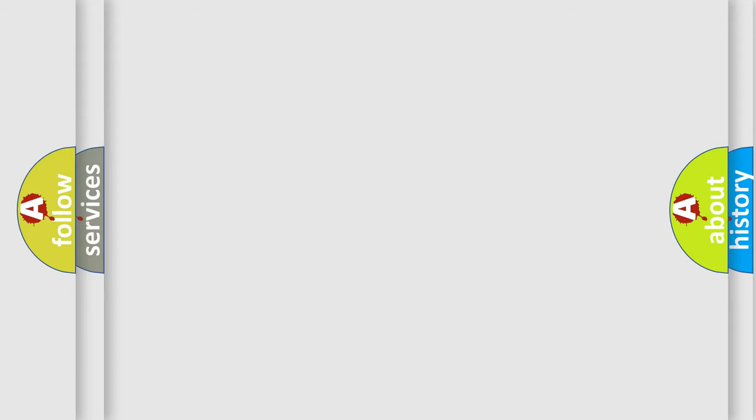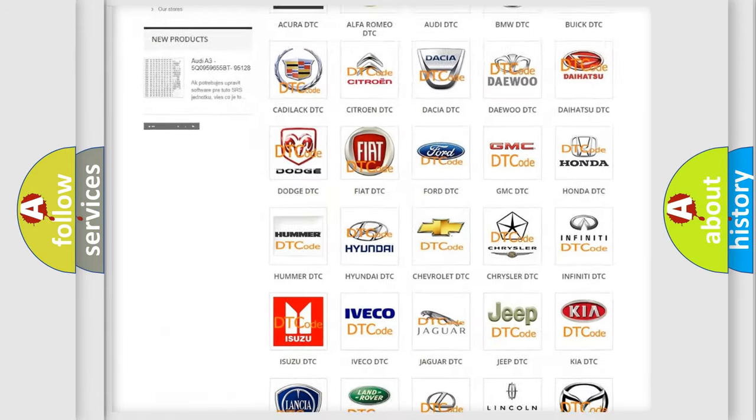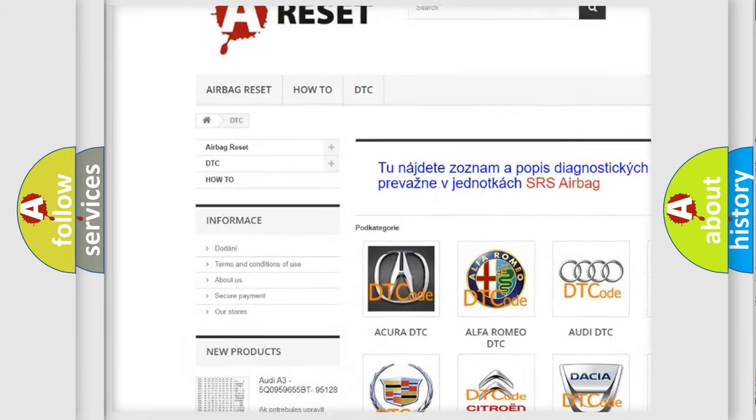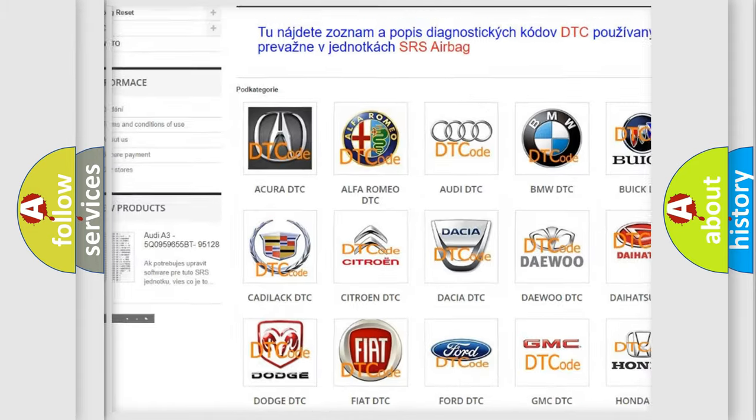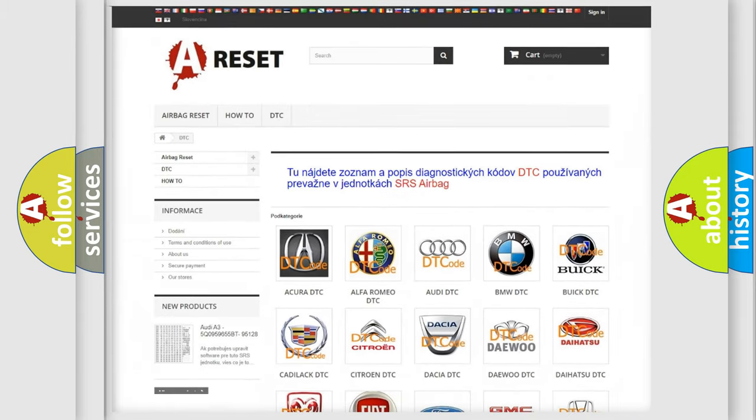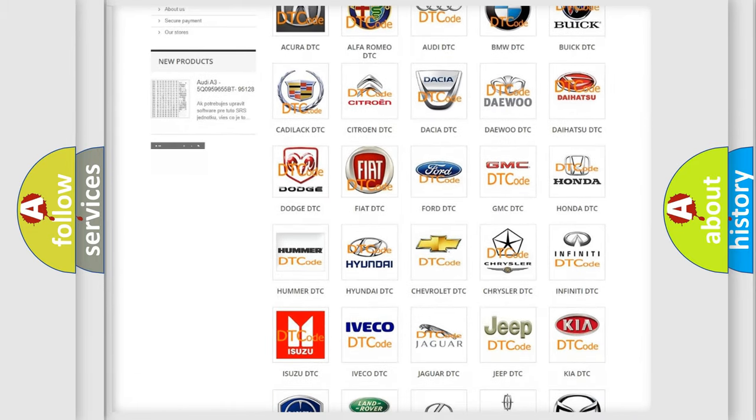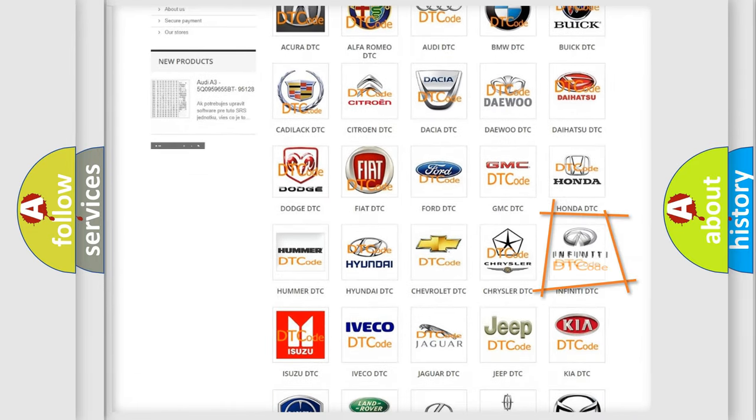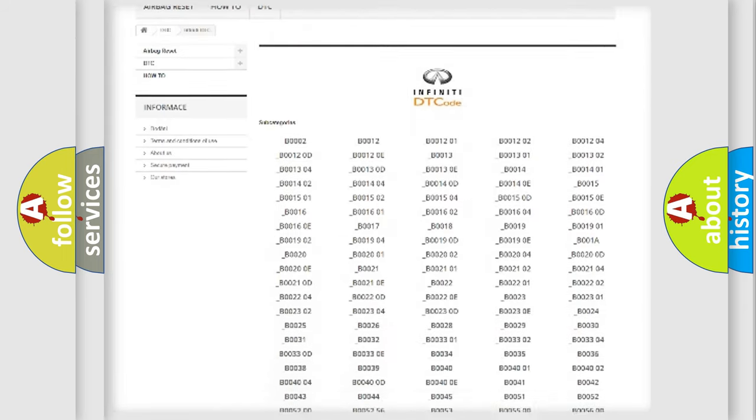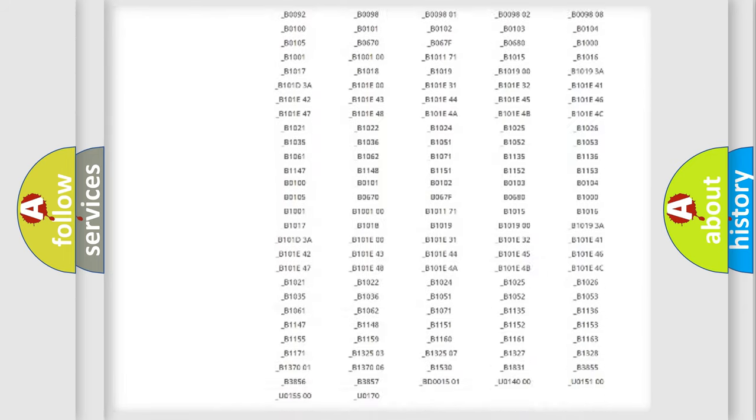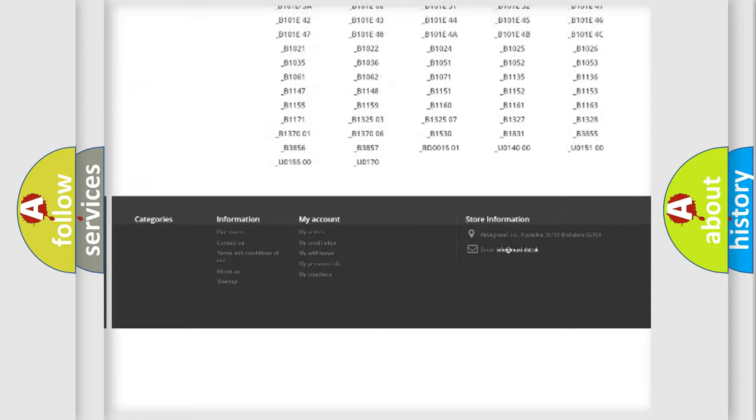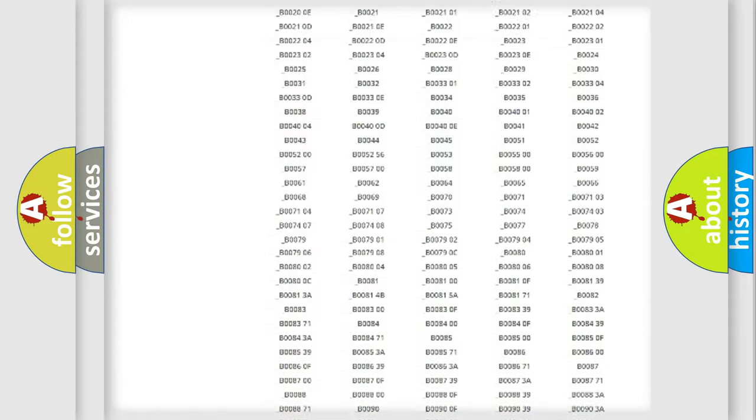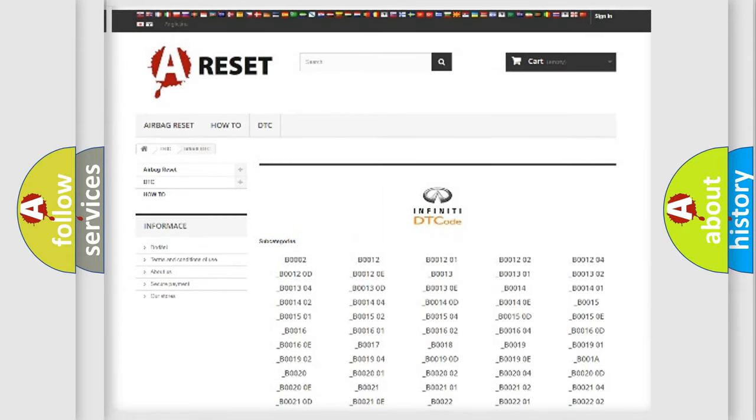Our website airbagreset.sk produces useful videos for you. You do not have to go through the OBD2 protocol anymore to know how to troubleshoot any car breakdown. You will find all the diagnostic codes that can be diagnosed in a car, Infinity vehicles, and many other useful things.